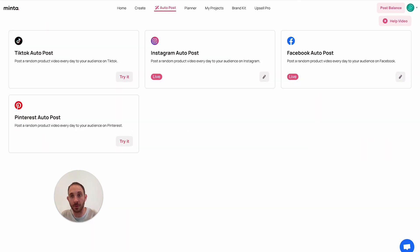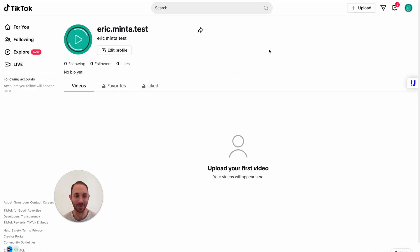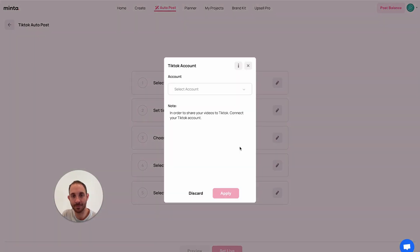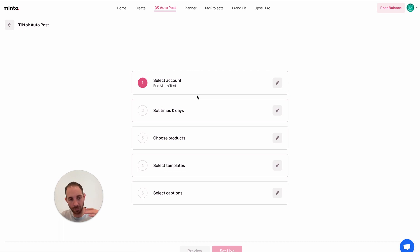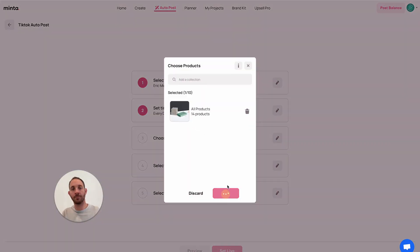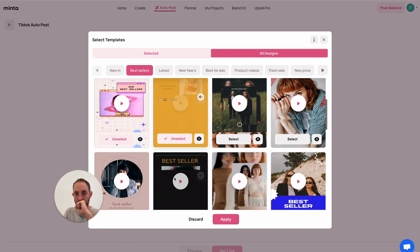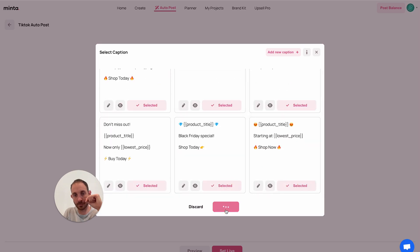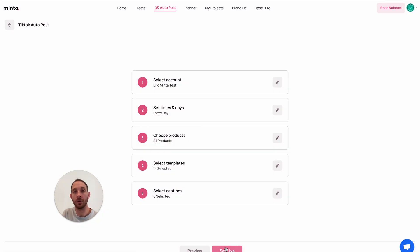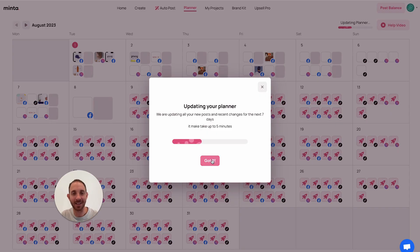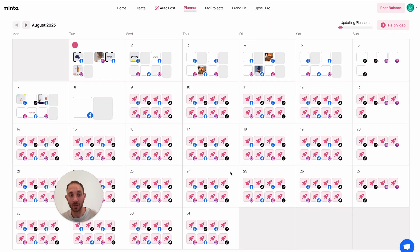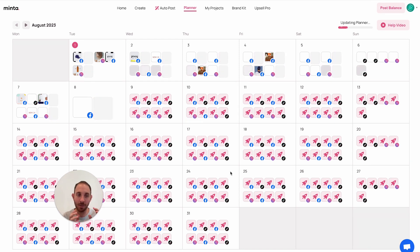The next platform is TikTok. I also created a demo TikTok page — very empty. Now let's connect it to Minta. My TikTok account is connected. I'm going to do three TikToks per day. And now TikTok, Instagram, and Facebook are live on autopost. Going back to my planner, it can take some time to update. We're already at a place where Minta is automatically generating and posting eight pieces of social media content a day across my platforms, and we still have Pinterest to go.